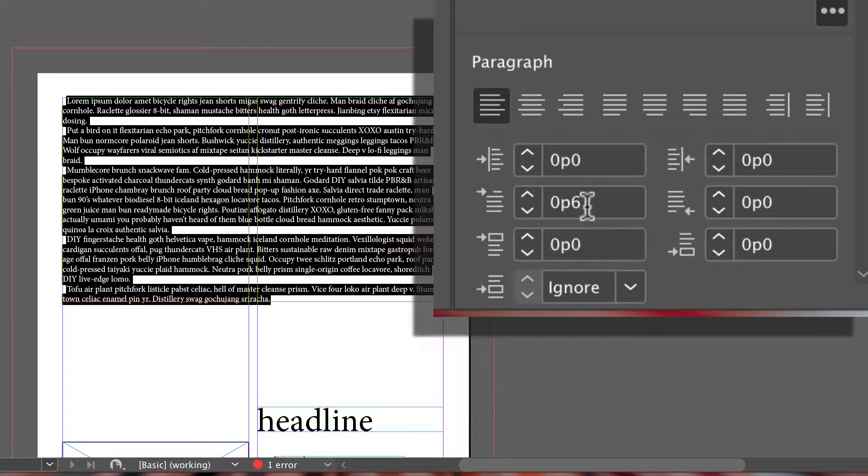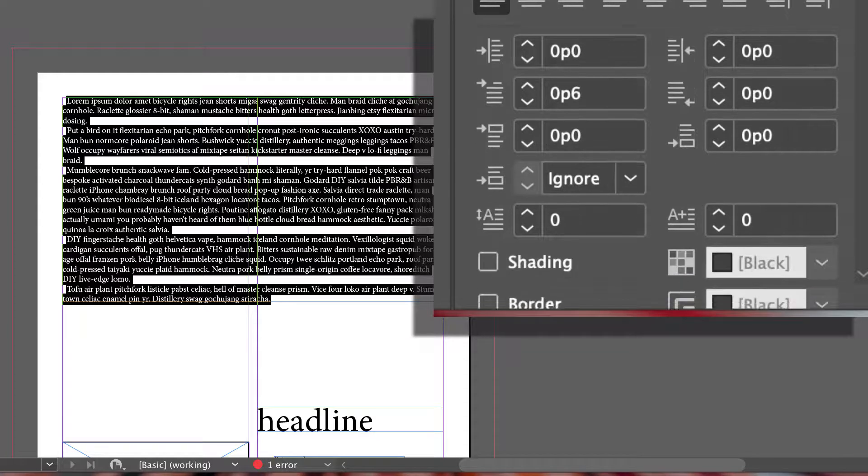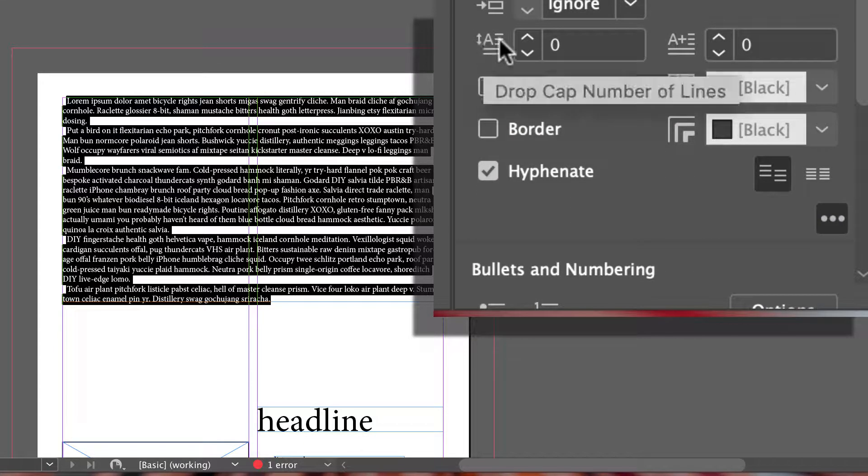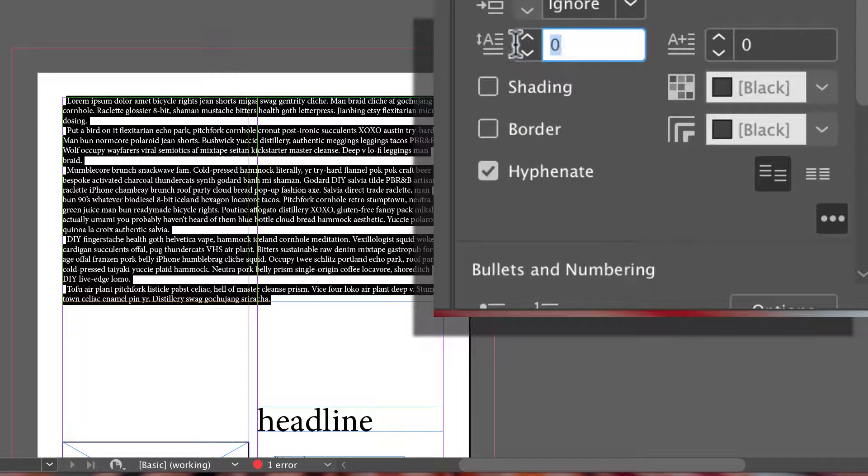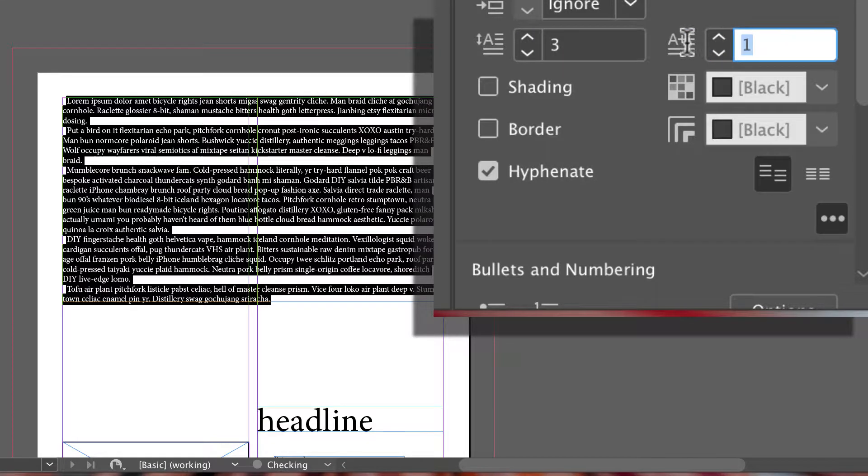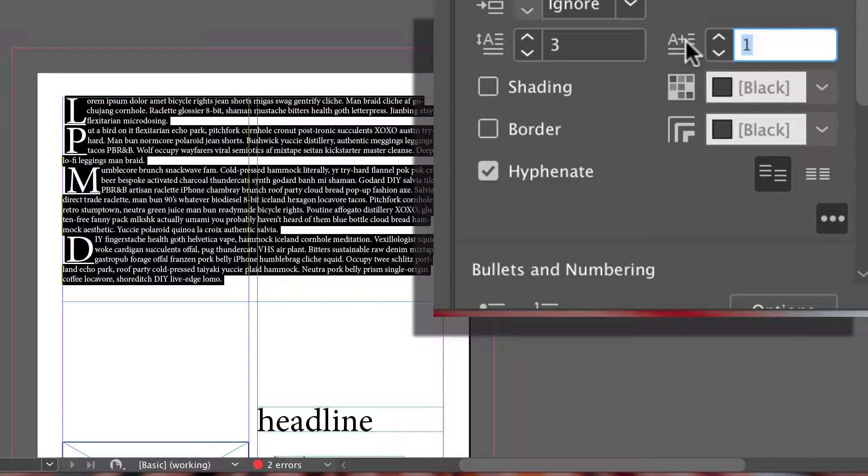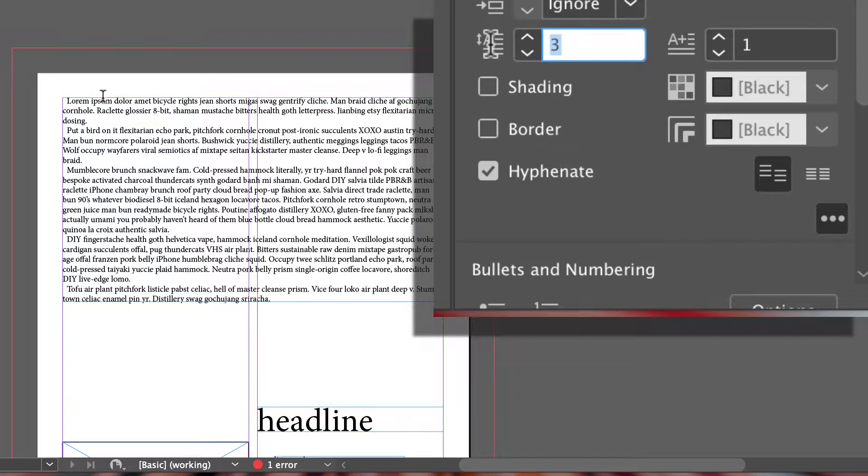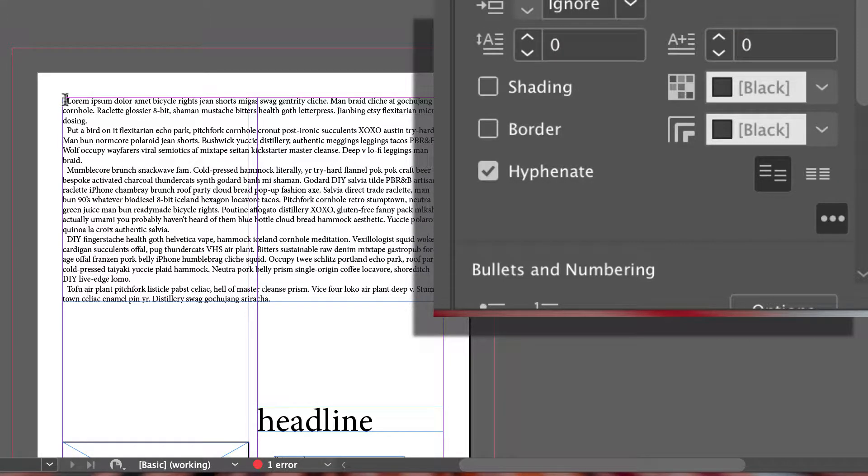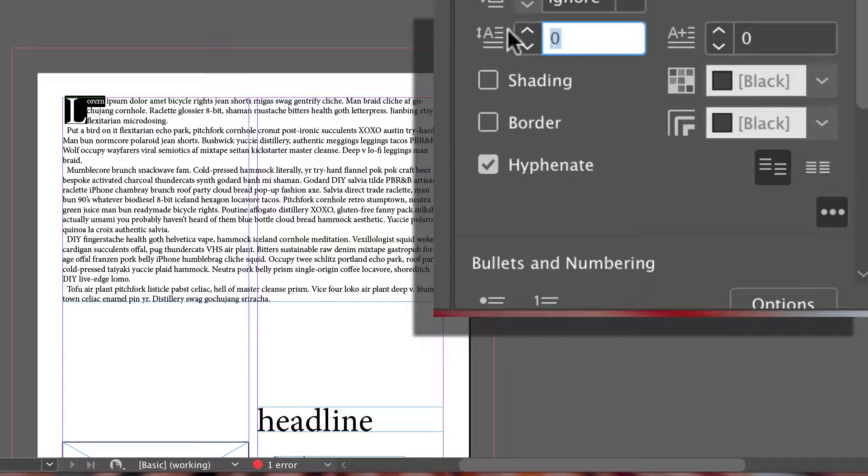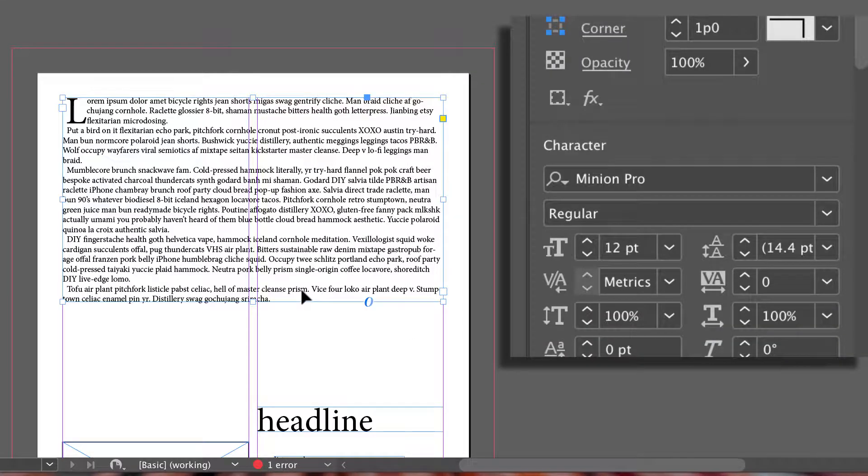And then drop caps right below it. So with drop caps, we can set how many lines we want those to drop and how many letters we want to drop as well. Notice it's dropping everything since we have everything selected. If we come back here and just selected our first paragraph, it would have that drop cap.